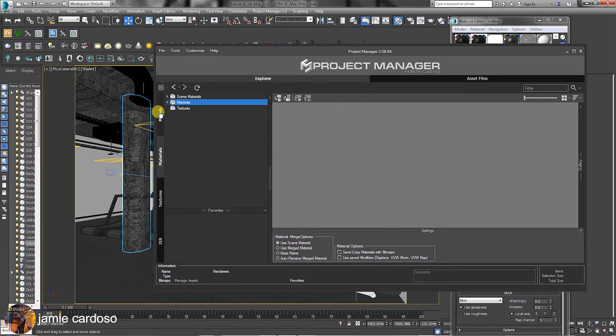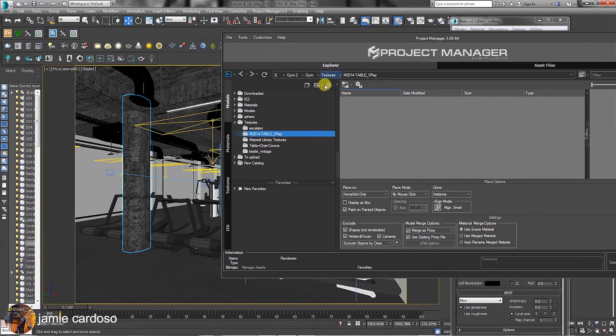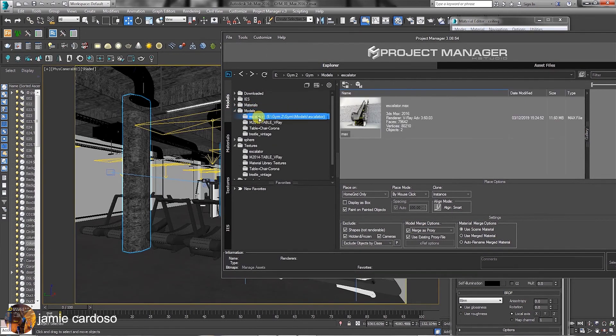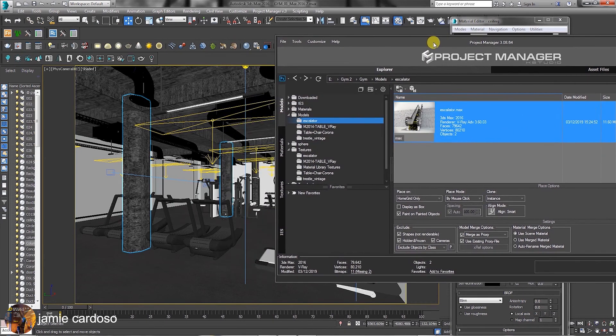In the Model step, users can also create objects in a similar way the IES lights were created. Before merging any object in the scene, users can choose from a variety of these options available here.